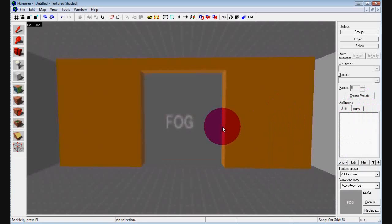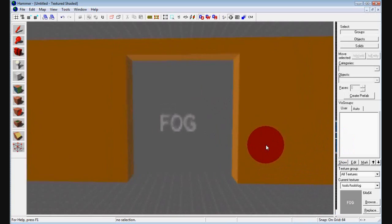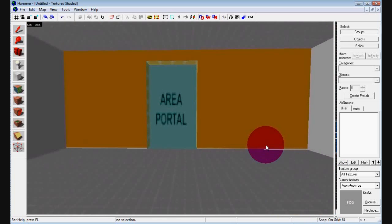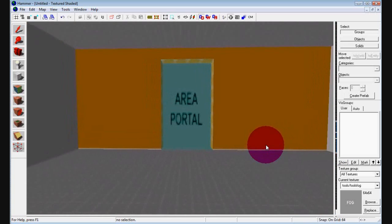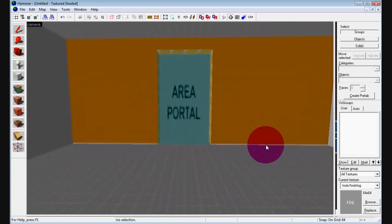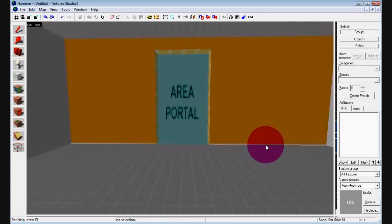Anyways, our first tool texture is called the Area Portal. This one's really important if you have a map that has a lot of pieces to it, a lot of buildings, and it seems to be slowing down.